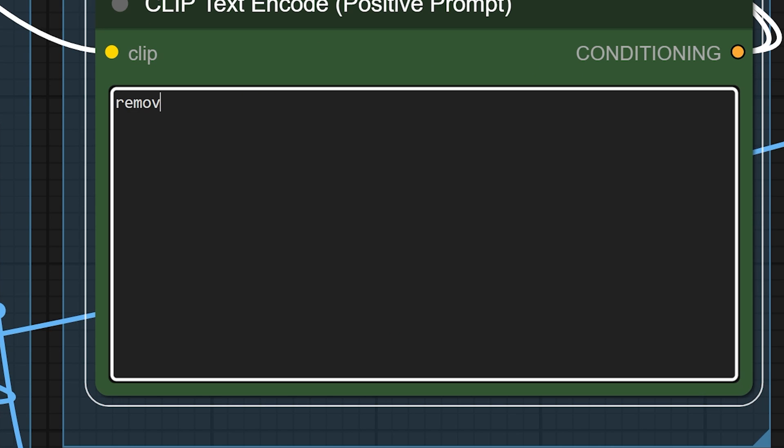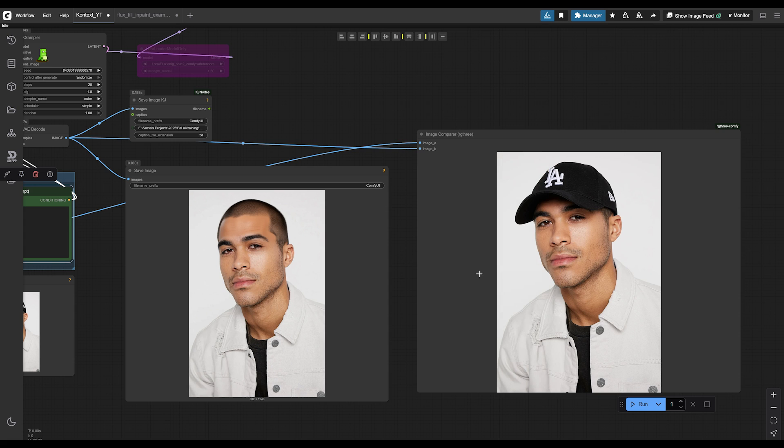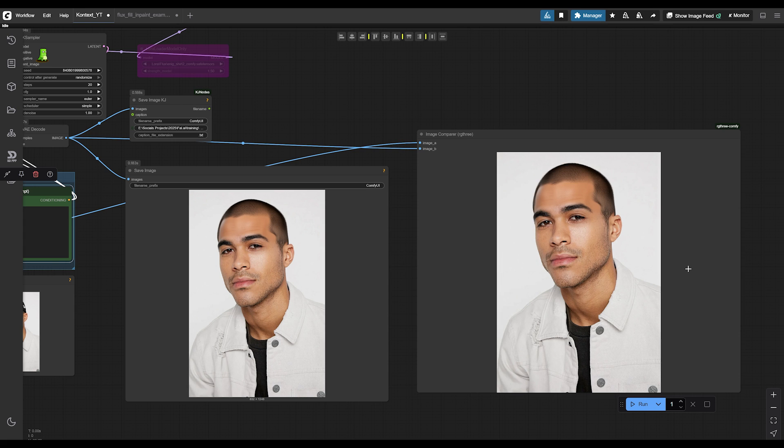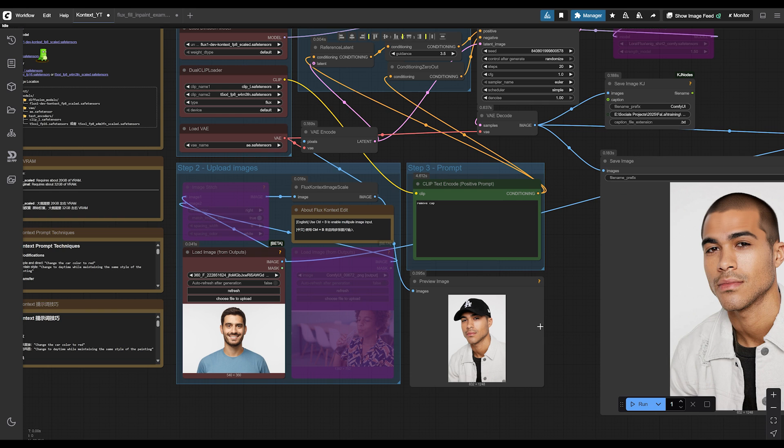All I did was Google images of people wearing an LA hat like this. And for the prompt, I just typed remove cap. And as you can see, it removed the hat for me. And then I just saved this as a pair. This is going to be my start frame and this will be my end frame.